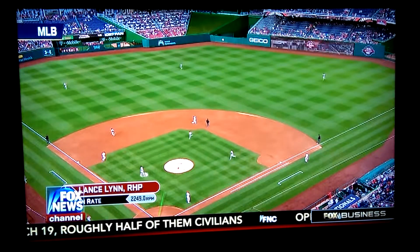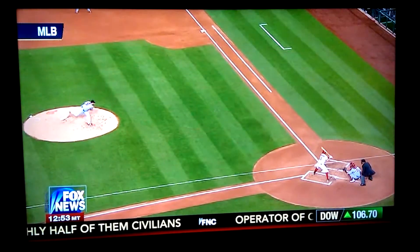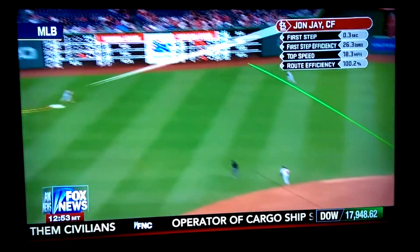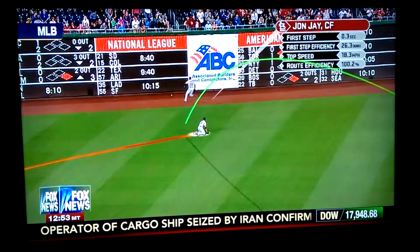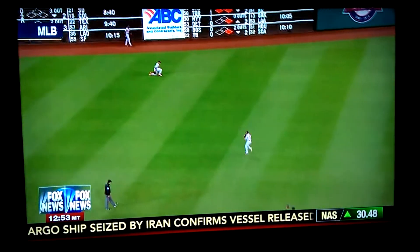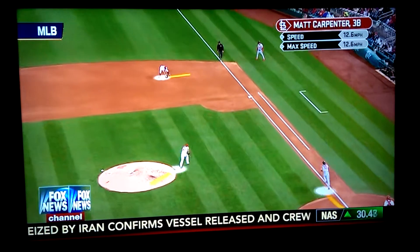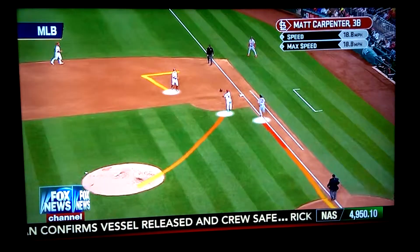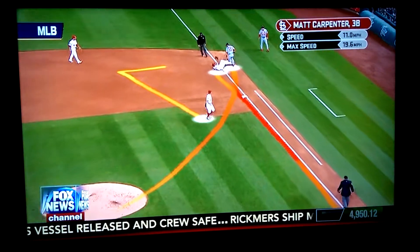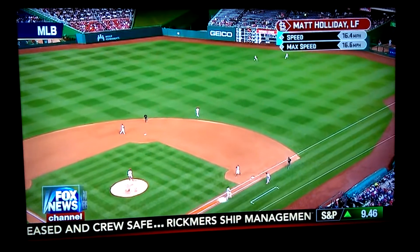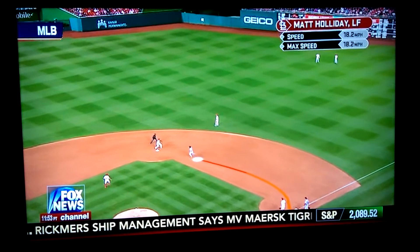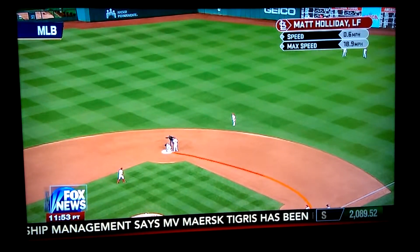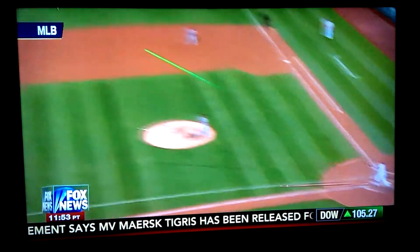It shows the route. Lance Lynn the pitcher — it shows the spin rate on a baseball. In baseball terminology they say he throws a heavy ball, which generally means he throws a lot of spin. John Jay — you see his first step as an outfielder, the route he took, his fastest speed, and what they call route efficiency. Really cool stuff. There's also a race to the base between Matt Carpenter and Gio Gonzalez. The idea is to give more information, and the information coming out is pretty impressive.